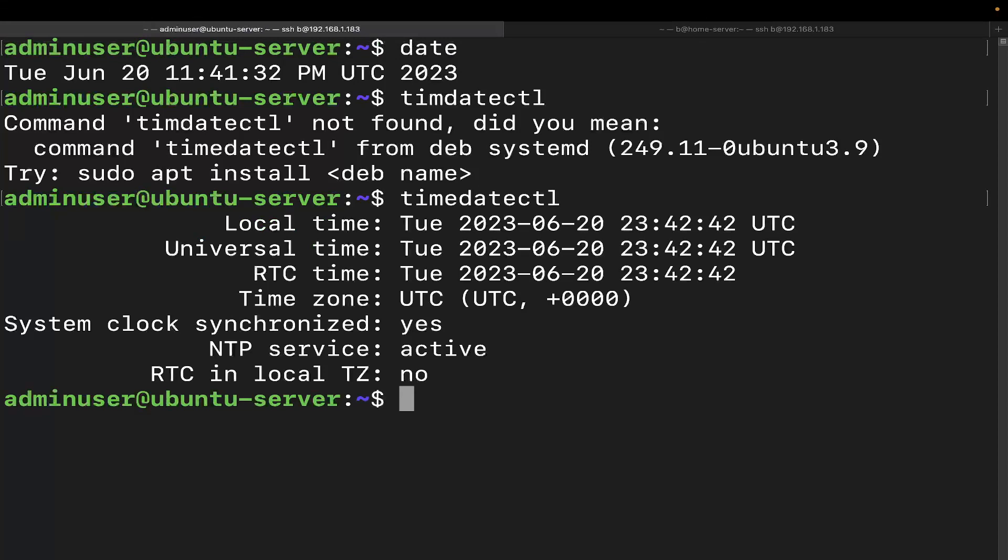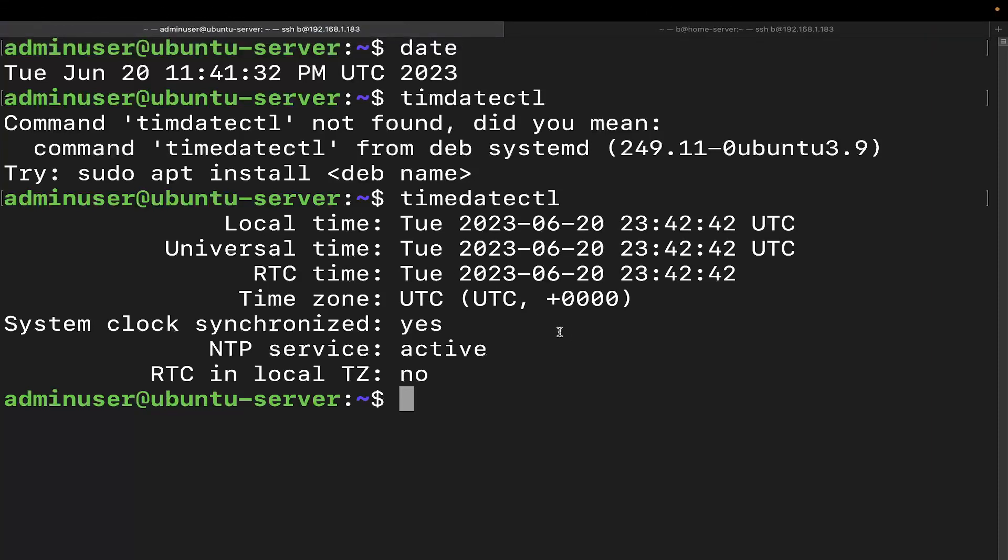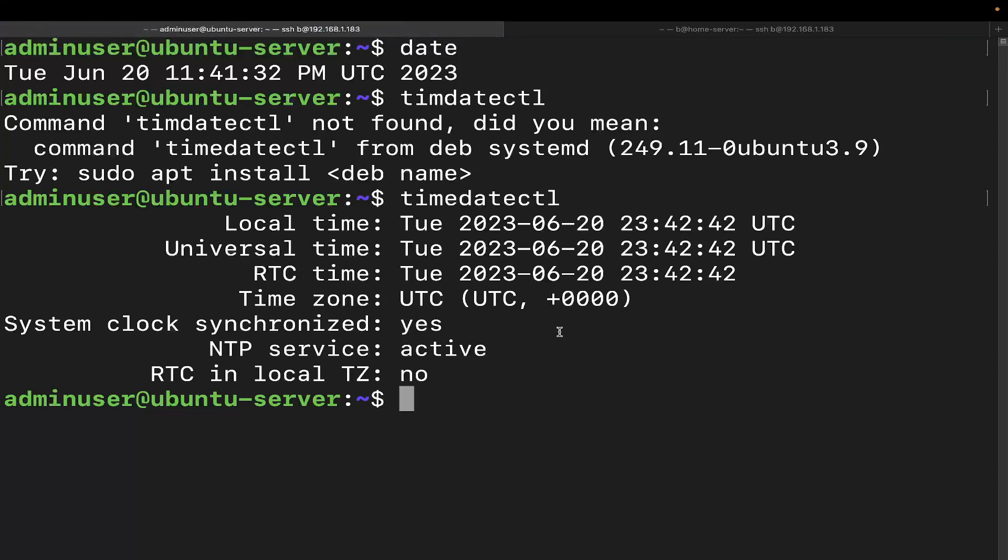And this is going to give us a bit of information here. The command is going to give us the local time, universal time, RTC time, time zone, if your clock is synchronized, if NTP is active, and if RTC is in local time zone. So that's what we're getting from that command.